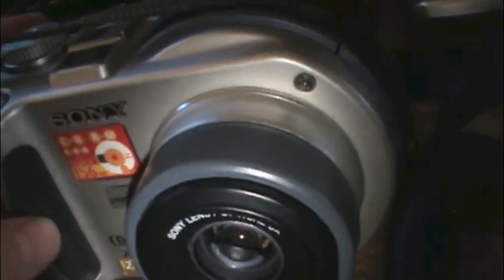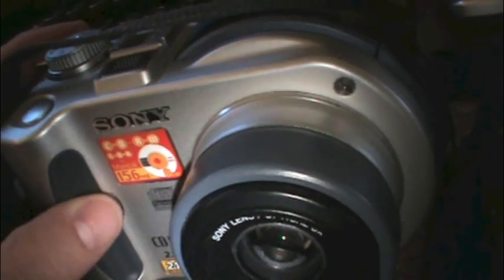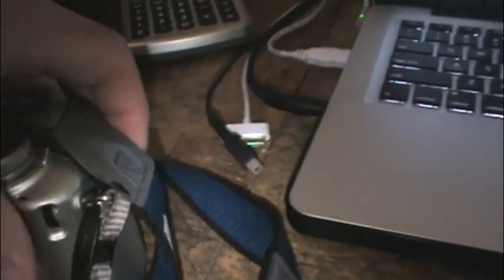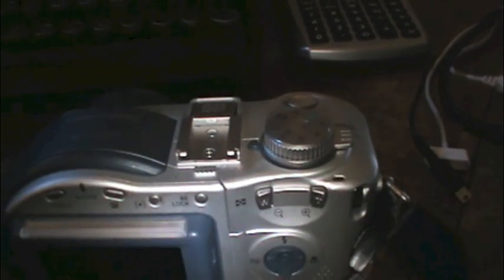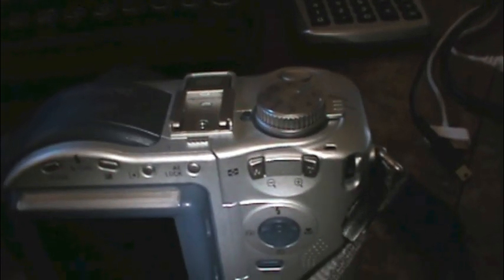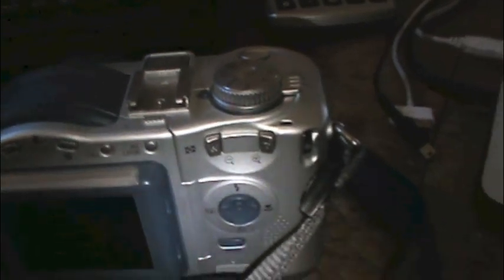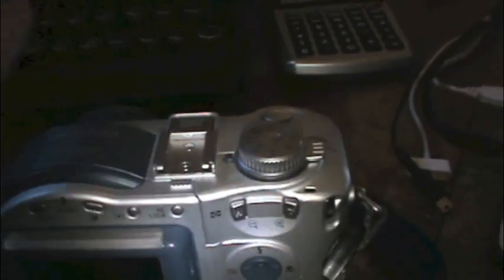It does have a rubberized grip here, which is kind of nice. Built-in microphone, of course, so it can do movie recordings, like short video clips, which in those days was a very nice feature to have because digital camcorders were quite expensive. It also has a shoe for a flash, if you choose to do so.